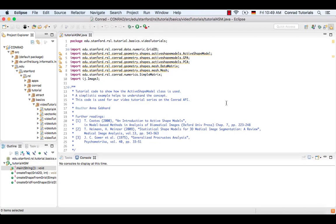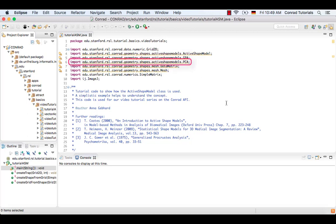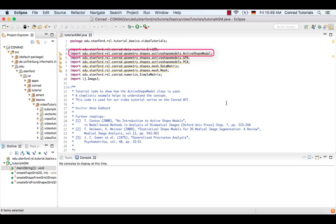Let's have a look at the three relevant classes which are imported. The general Procrustes analysis is used to scale and translate the shapes and then create the mean shape. After this, the principal component analysis extracts the principal modes of variation. Now the class ActiveShapeModel uses the information about the mean shape and the principal modes of variation to create a statistical shape model.